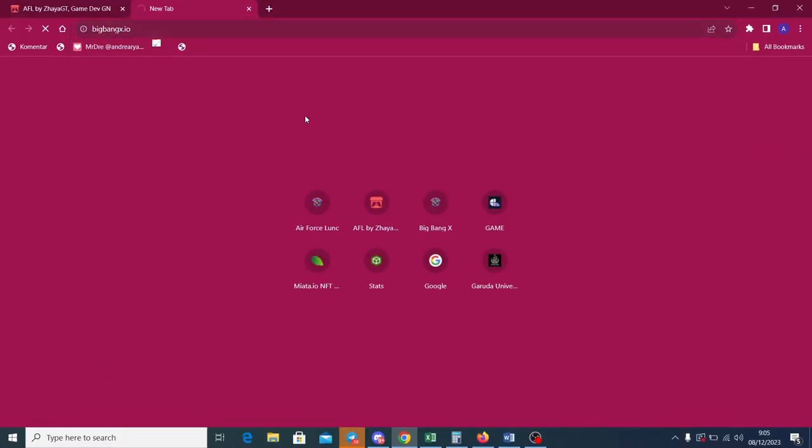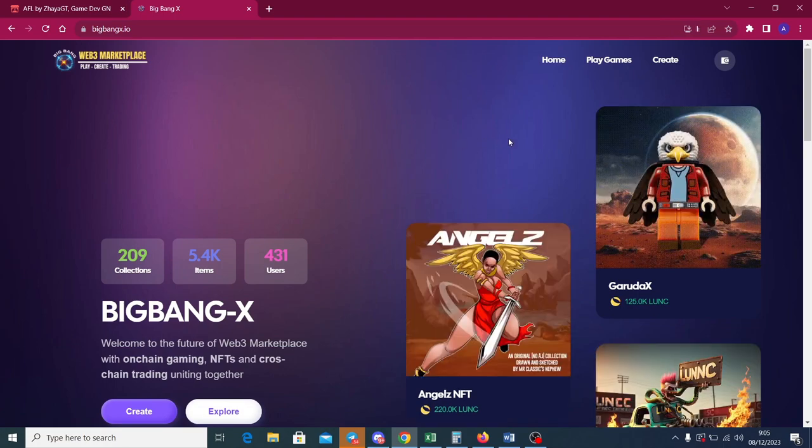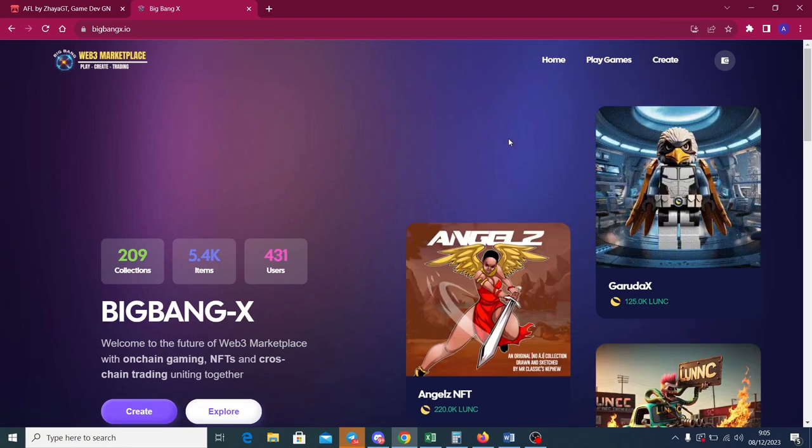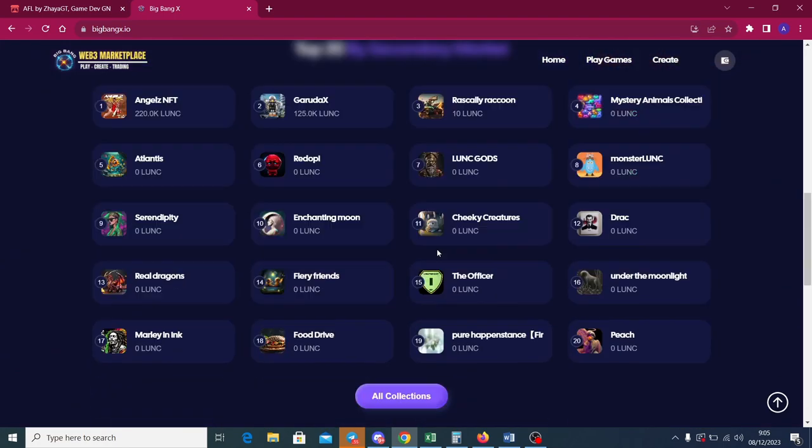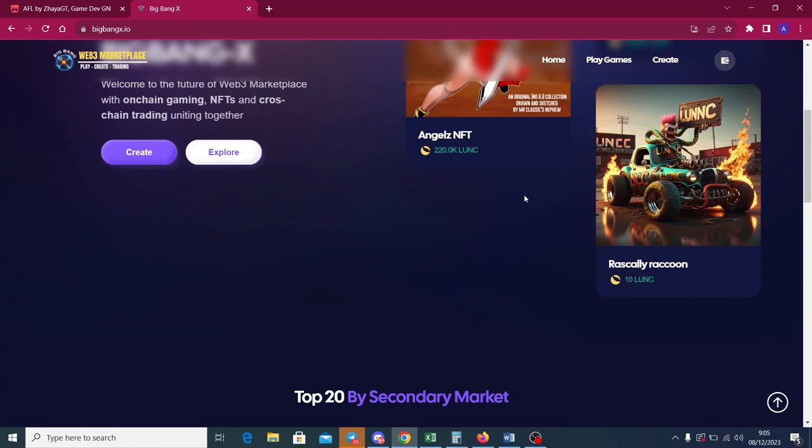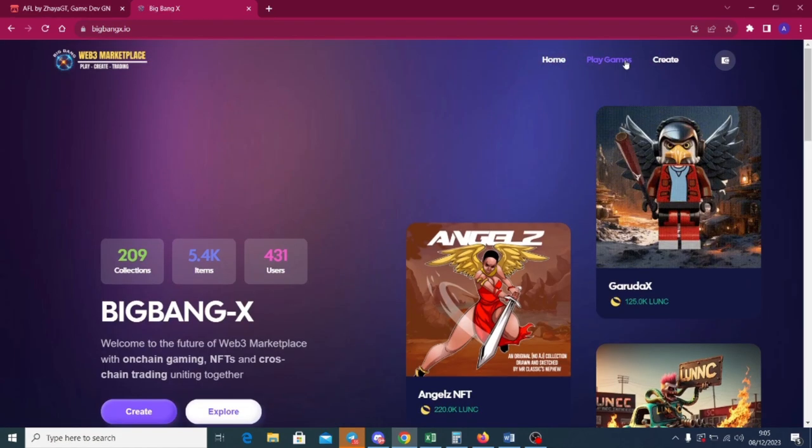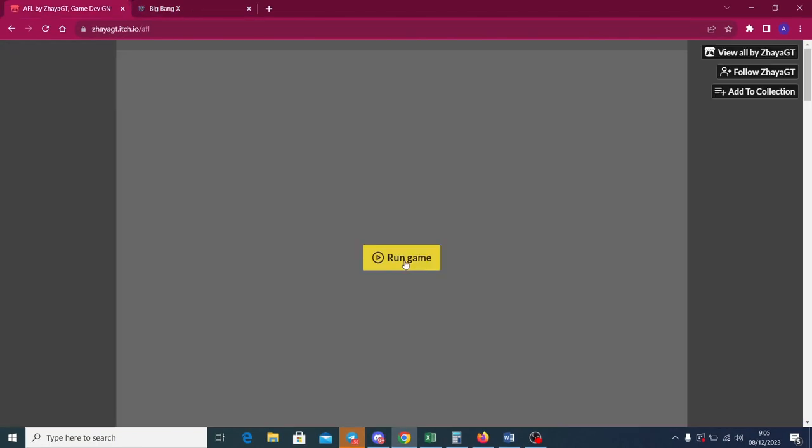In this demo, I will show how to play in desktop. You guys can go to BigBanks dot IO. BigBanks is an NFT platform on Lunar Classic and they also provide web gaming. To play the game, click the Play Games button. Wait a moment until the game's shown.